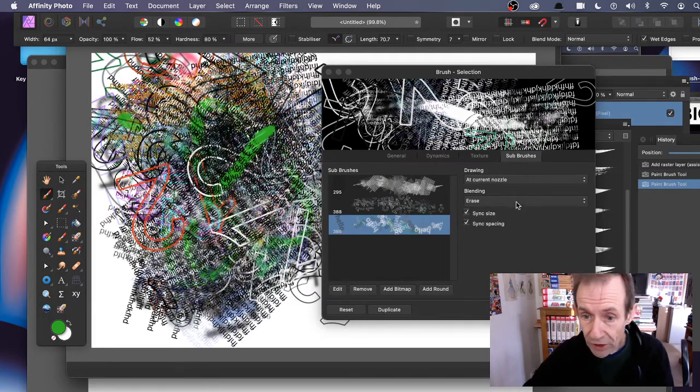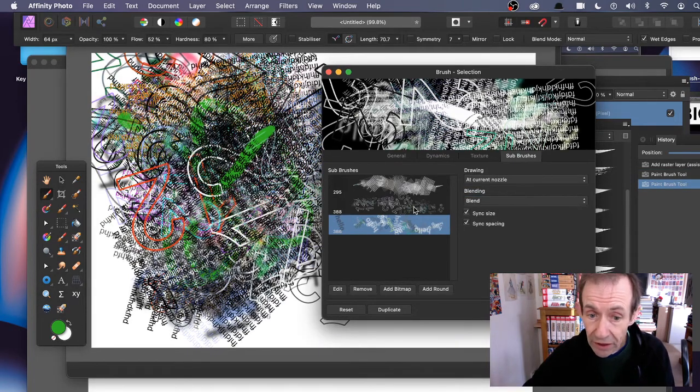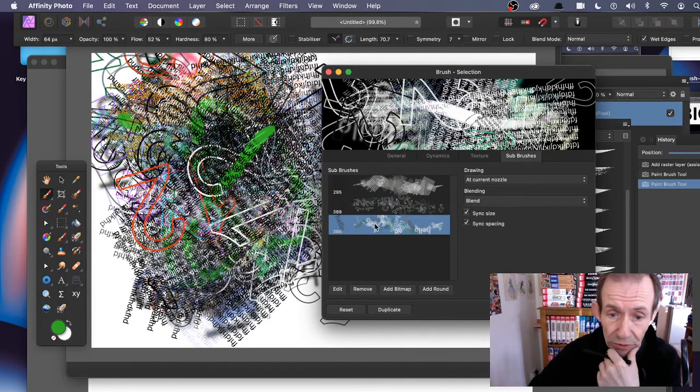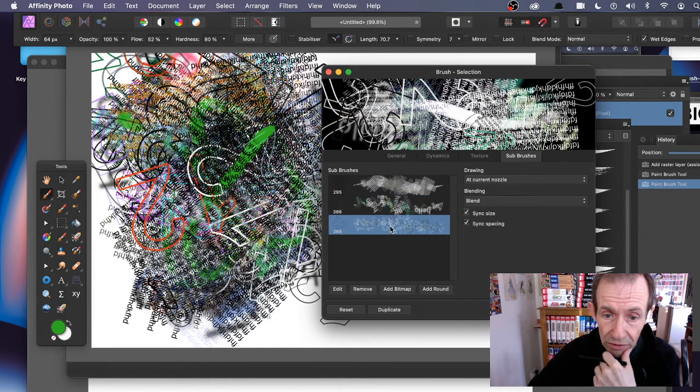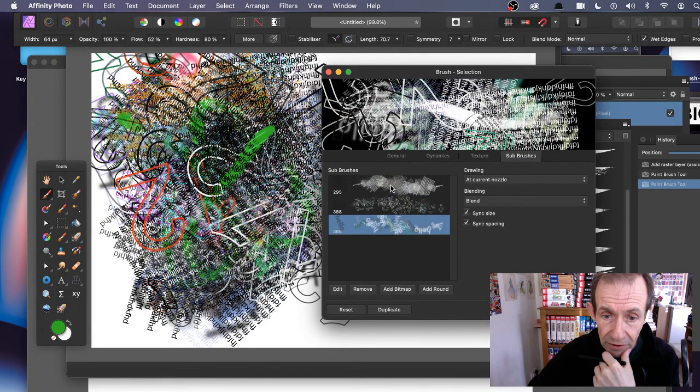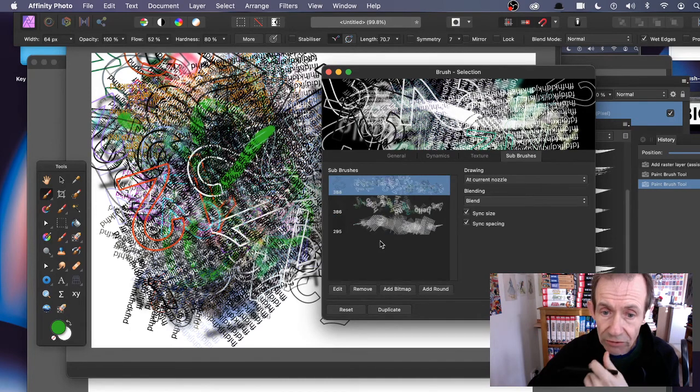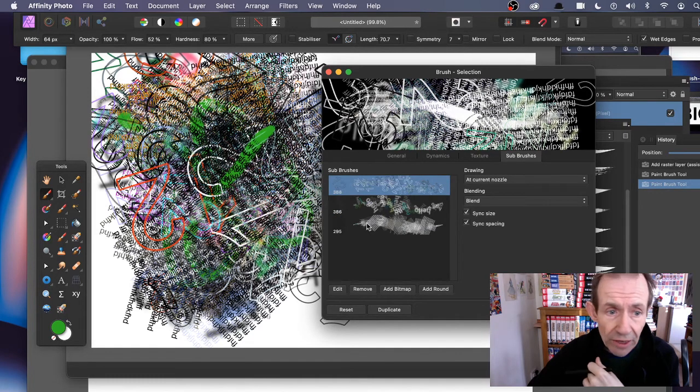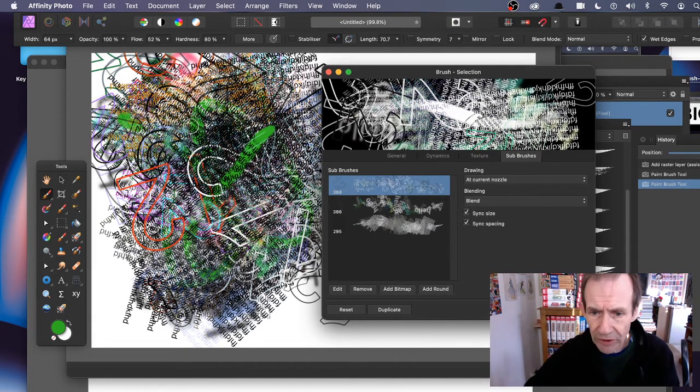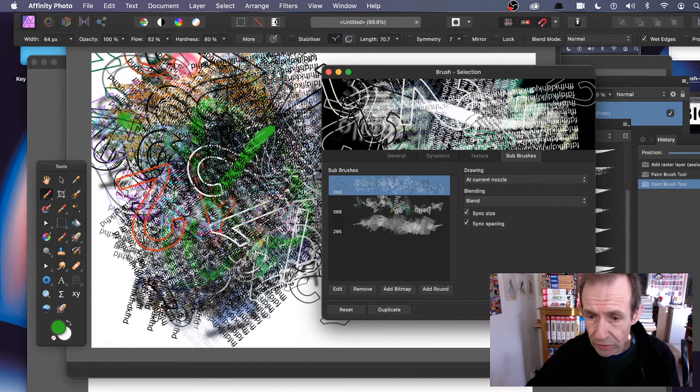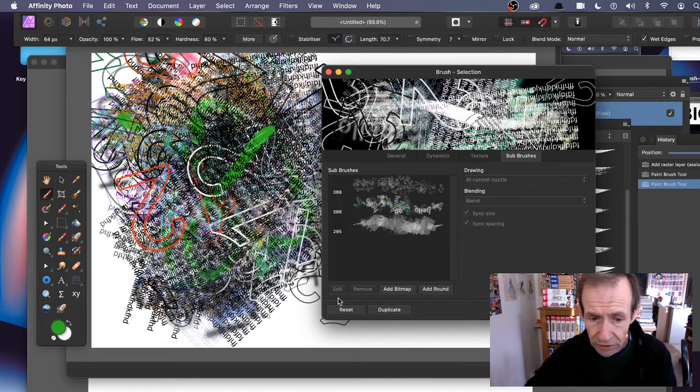The blending modes affect the result. Now I'll add bitmap just to finish it off. I'll go down here to the one I just created earlier, the text brush. In this case, Edit - always remember to click Edit.